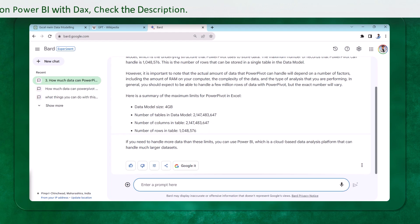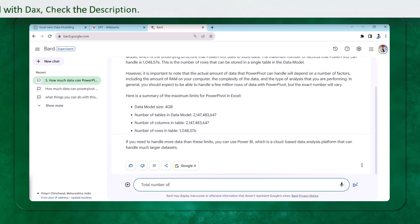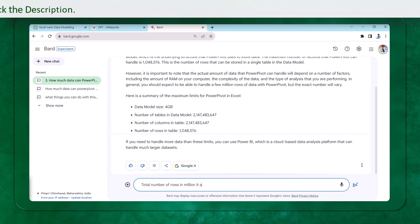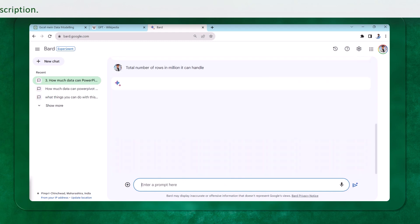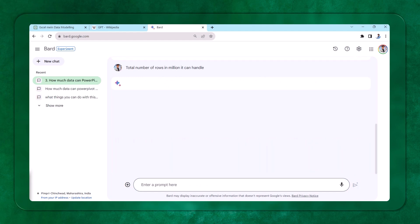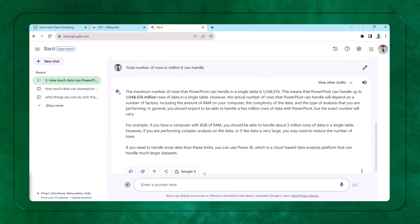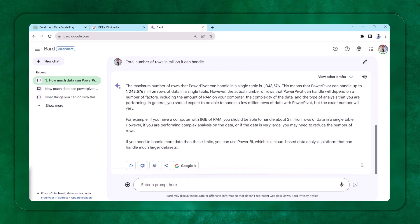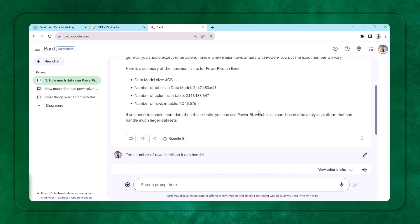So if I say total number of rows in million it can handle, because people can remember the display units as million, billions, and thousands. You cannot remember the exact number. So it says, for example, if you have a computer of 8 GB, it can handle 2 millions of data. So now it is also not giving the right answers. Let's try one more in the last example.